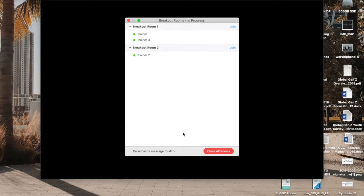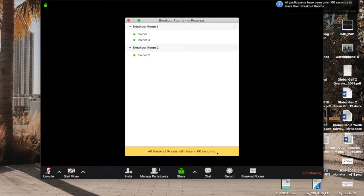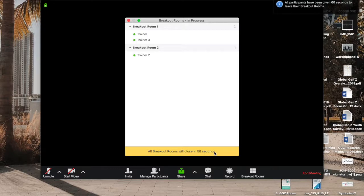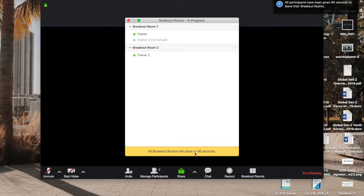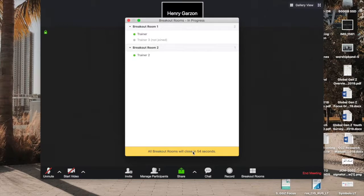So if I click here, close all groups, it gives all the participants 60 seconds to finish their conversations and either to close their groups now or to just kind of finish up.